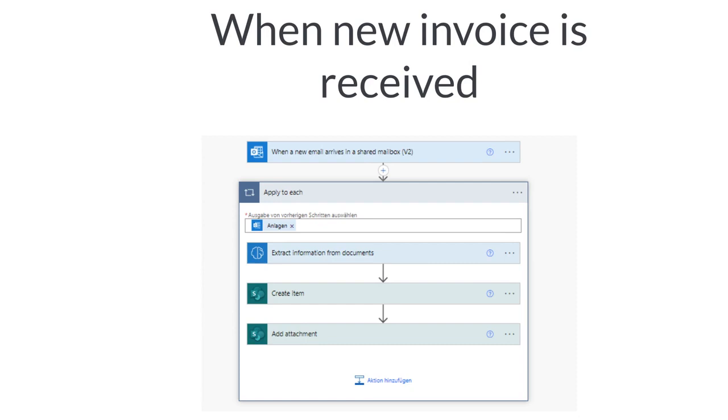Using the following two workflows I would like to briefly illustrate how this process of automated invoice processing can be practically implemented with Power Automate.